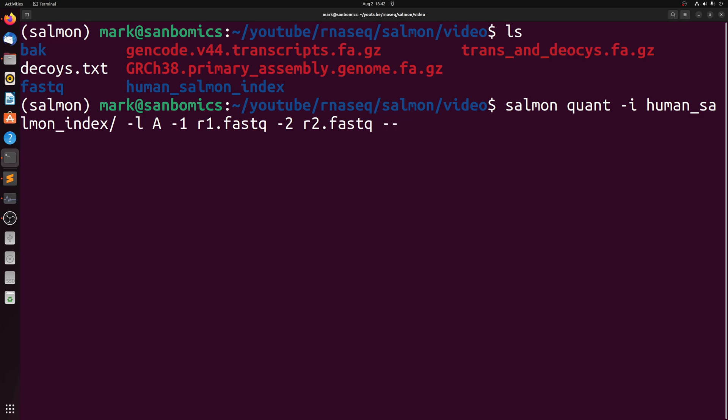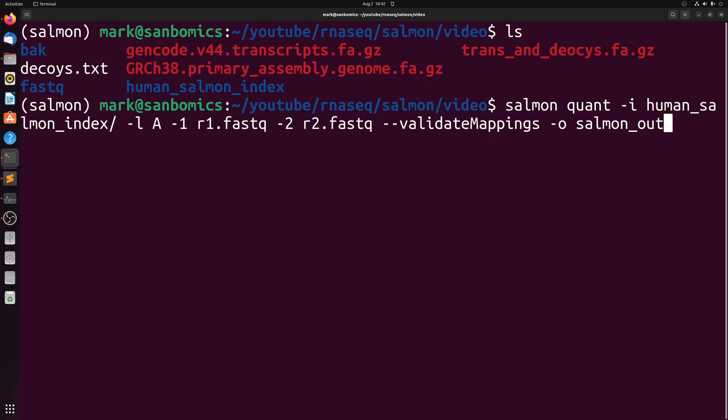And then we want to pass validate mappings, and then dash O is going to be the output path. So we're going to make a new directory that the output is going to go into, and that's going to be called salmon out.